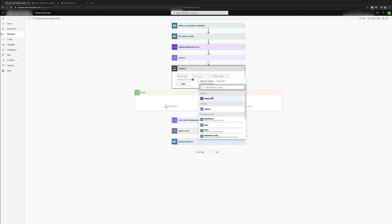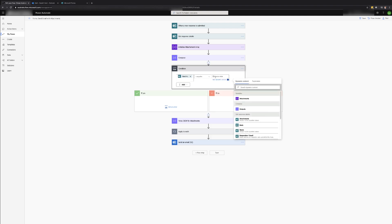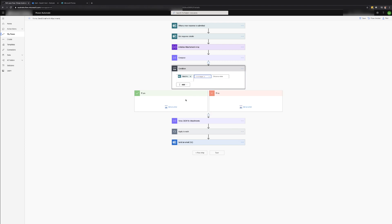Once the condition control is added check to make sure that it is not blank by adding the file upload question response and setting the condition to is not equal to and leaving the value blank.